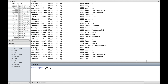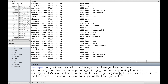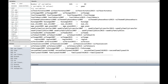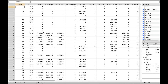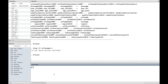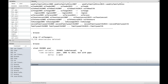Reshape long is followed by all the variable names. After the comma, we use the option i to specify individual and the option j to specify year. The result we obtain using reshape long is a panel dataset that can be used in Stata. For each individual, there are observations for each observation year. We use the command xtset followed by the individual variable and the observation year variable to tell Stata we are using a panel dataset.